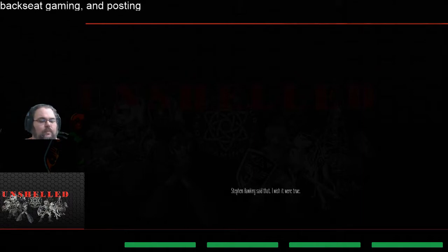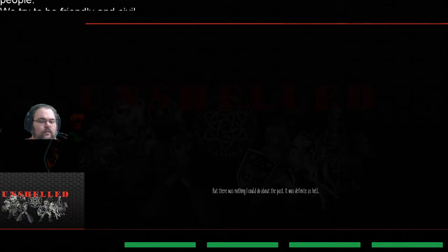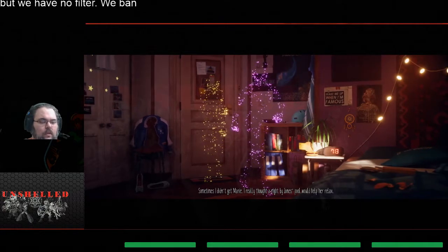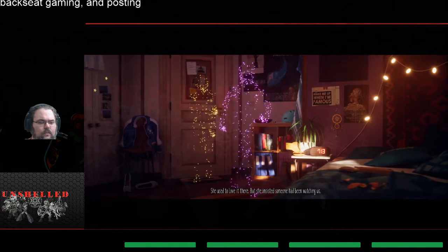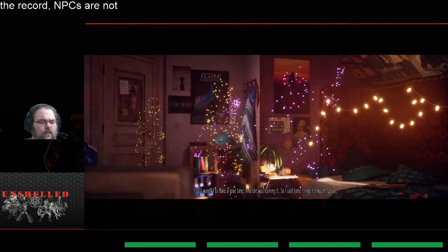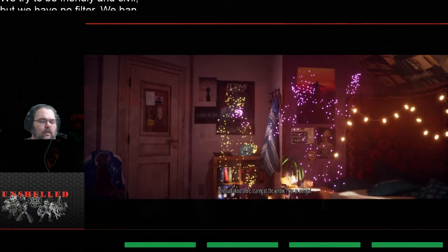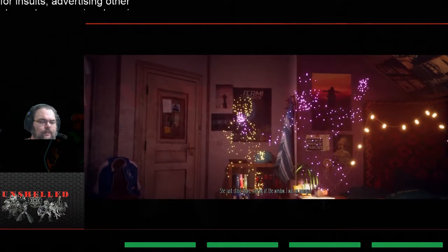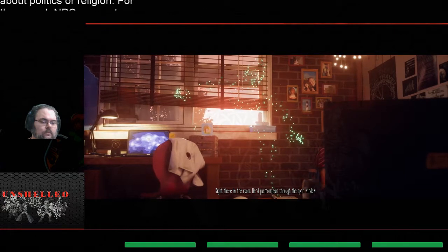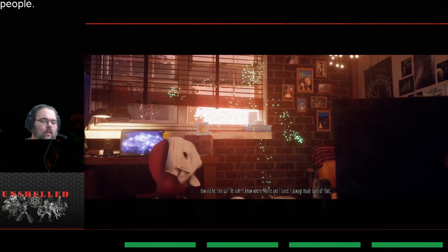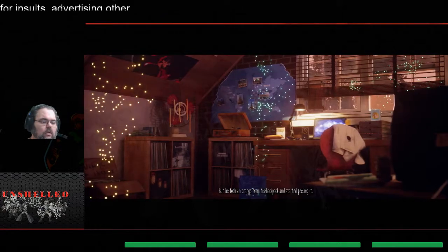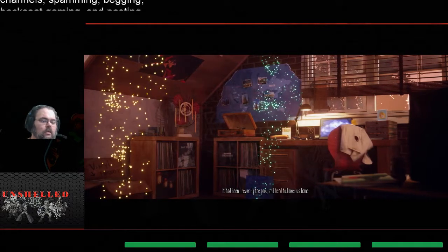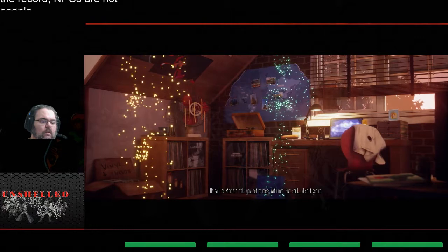Oh my God, well there's a gun. The past, like the future, is indefinite and exists only as a spectrum of possibilities. I wish it were true, but there was nothing I could do about the past. It was definite as hell. Sometimes I didn't get Marie. I really thought a night by Jones's pool would help her relax. She used to love it there, but she insisted someone had been watching us. And she was ruining it, so I said some things I shouldn't have. Oh wow. She just stood there staring at the window. I was so annoyed. And that's when I knew she'd been right. Trevor. Right there in the room. He'd just come in through the open window. Oh shit, where did he find us? He didn't know where Marie and I lived. I always made sure of that. He took an orange from his backpack and started peeling it. And he followed us home.